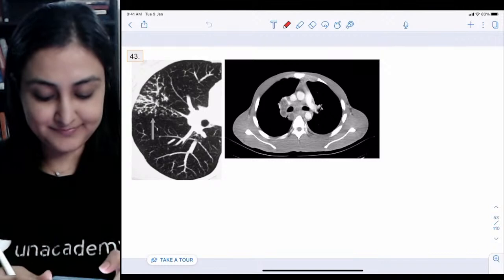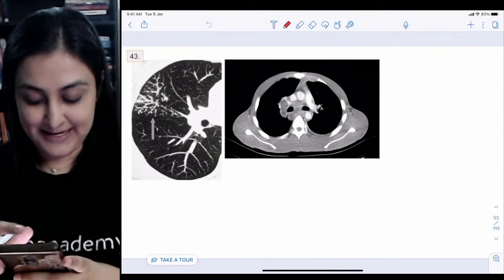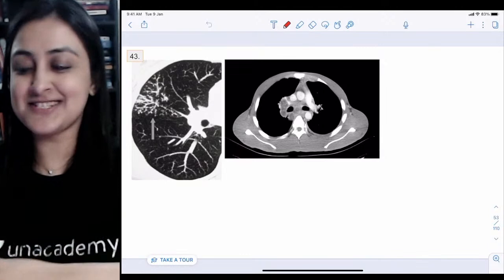We're back after a brief interruption caused by a Notability app issue, which has now been resolved. Let's begin with the 43rd image.